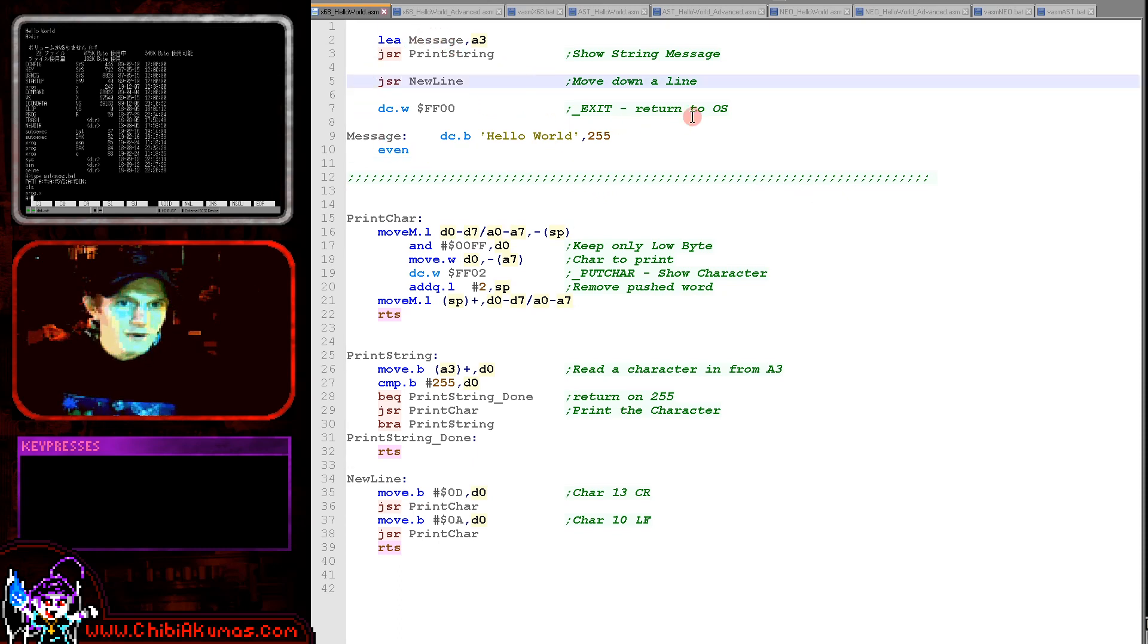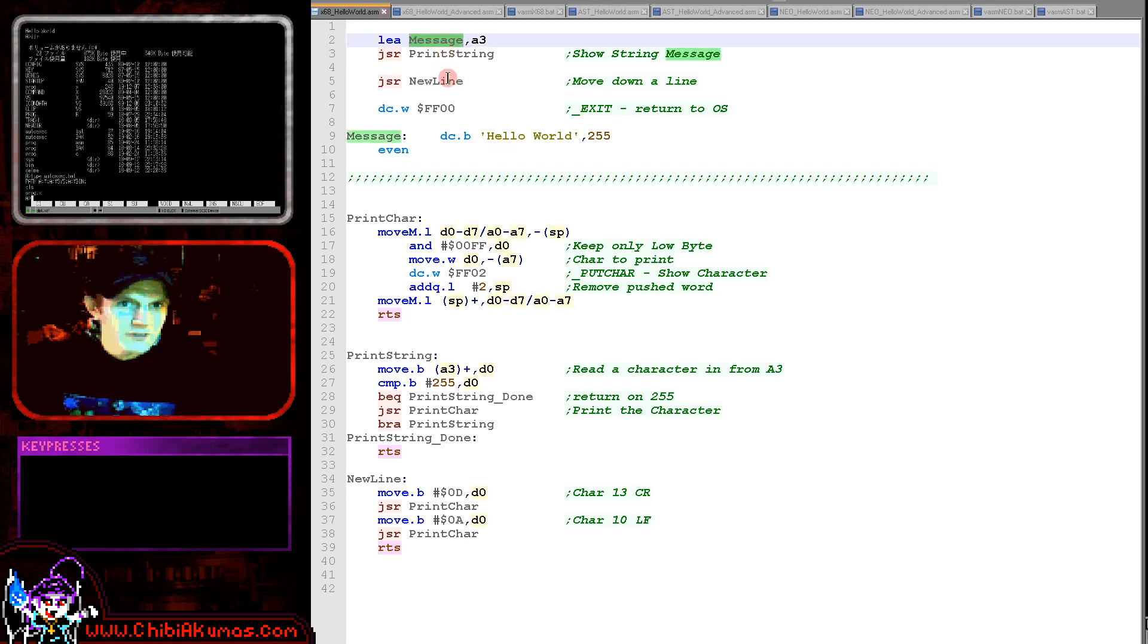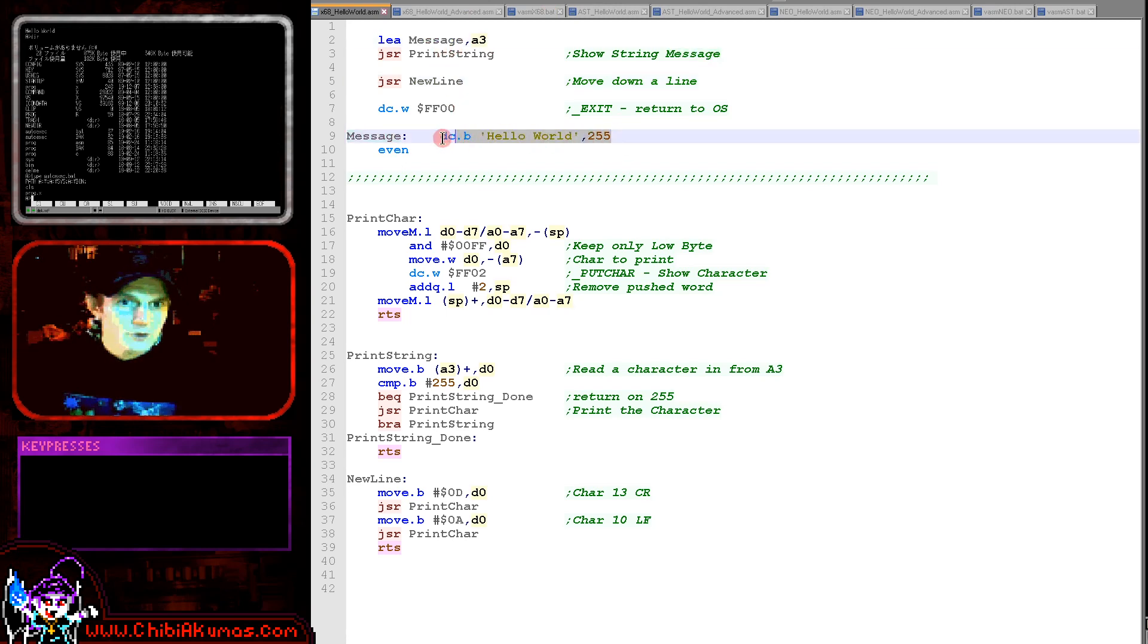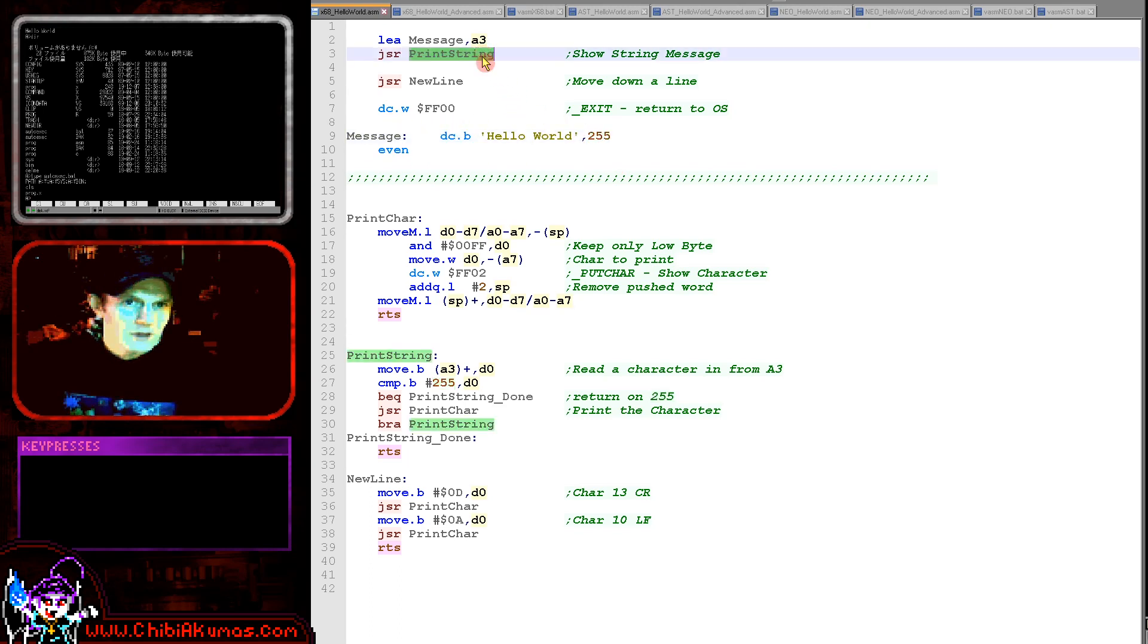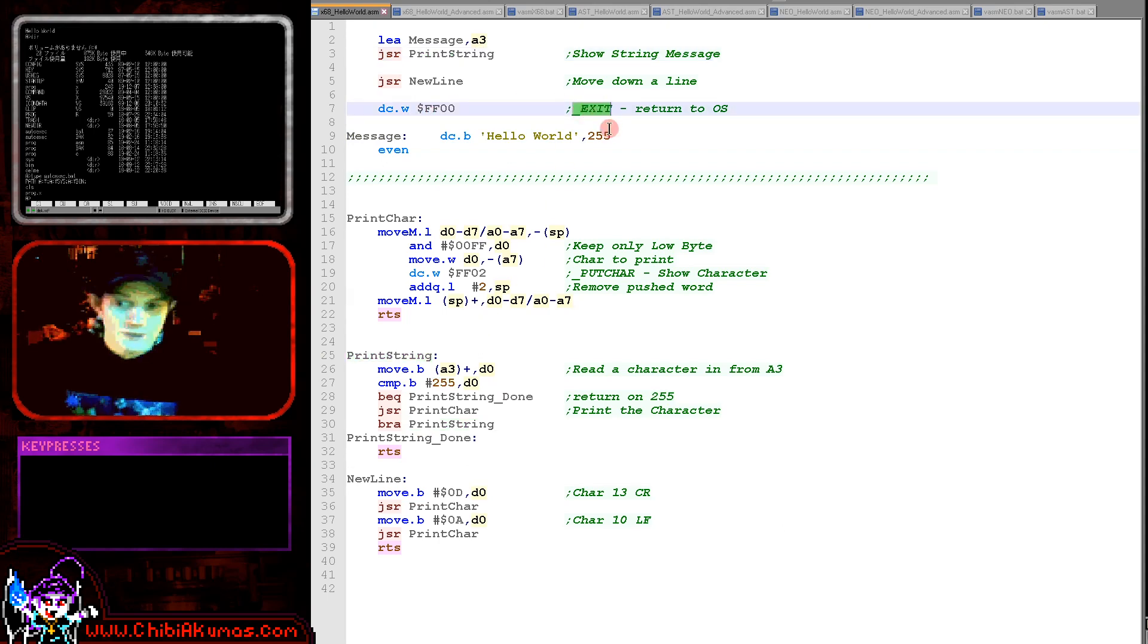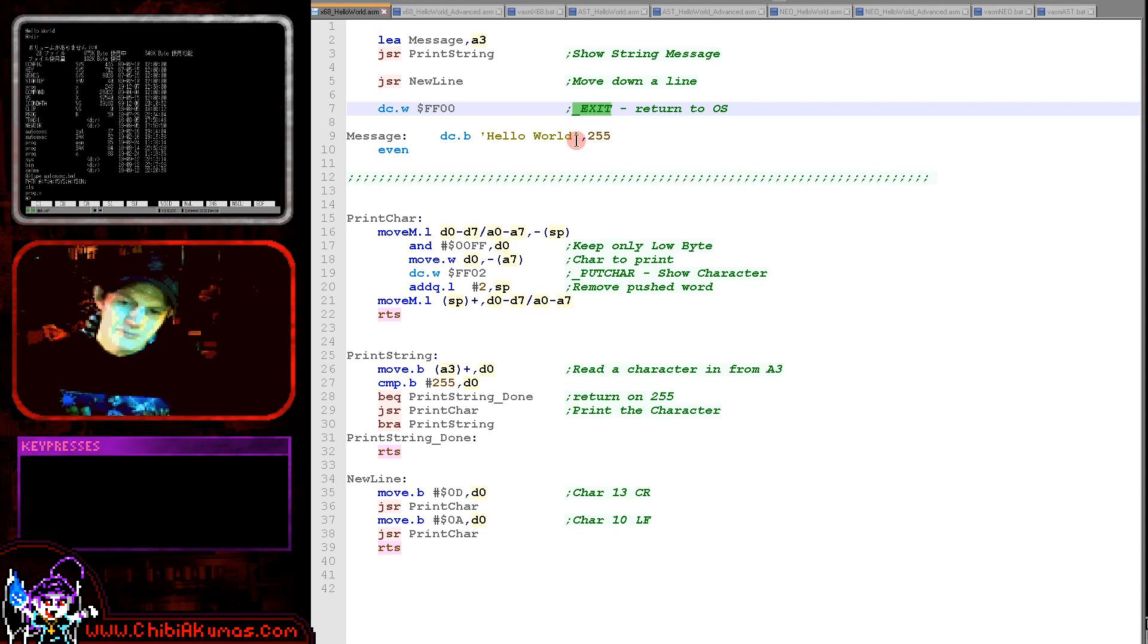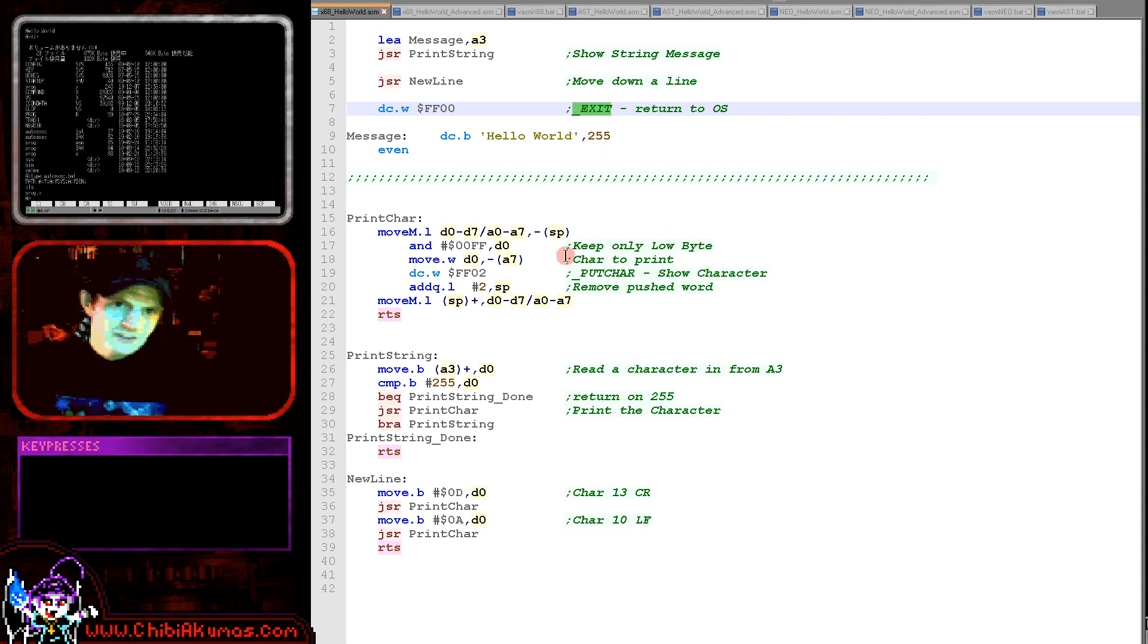So here's our basic code here. We've got the loading of a string message here. In my tutorials I always use a character 255 terminated ASCII string, so you can see that here. We're running a routine called print string and we'll have a look at that in a moment. After that we've got an exit command which returns to the operating system. You'll see that this is rather an odd command. It just states DCW, defines a word, FF00.